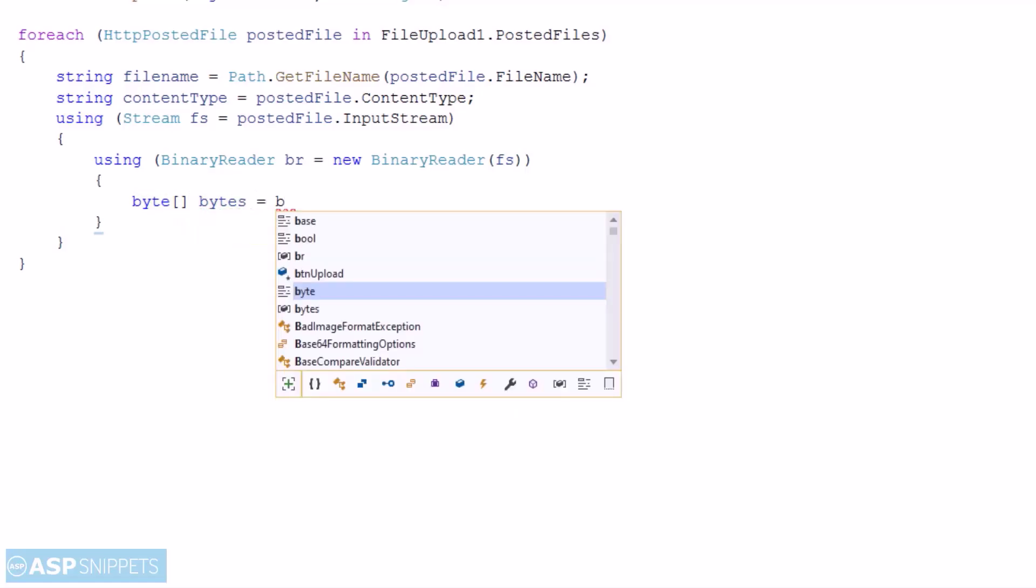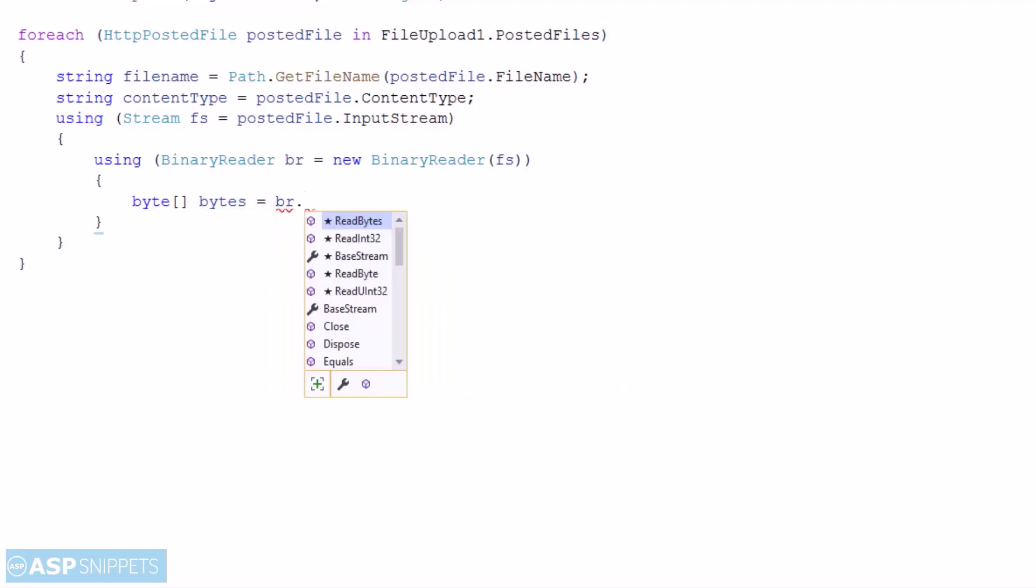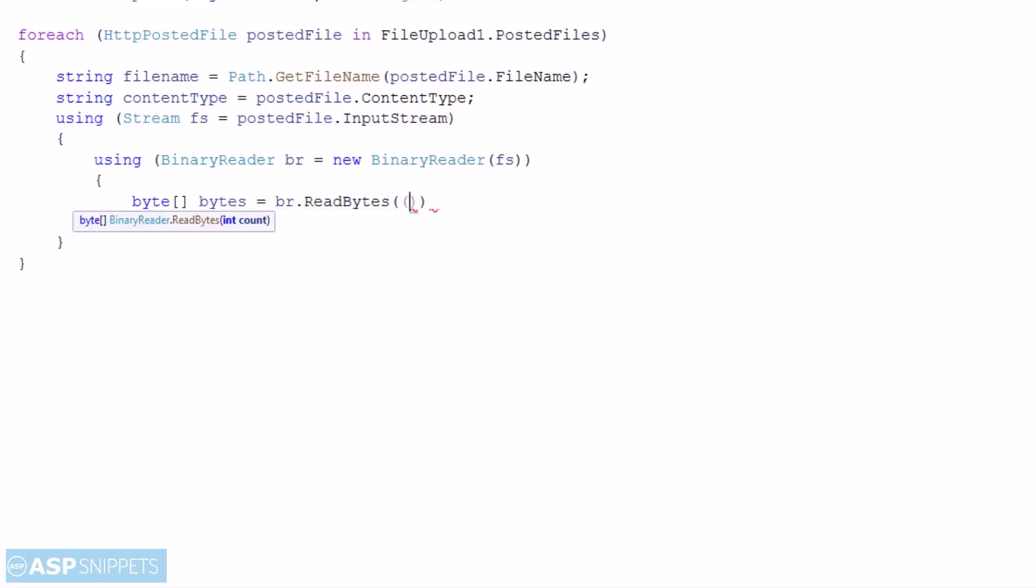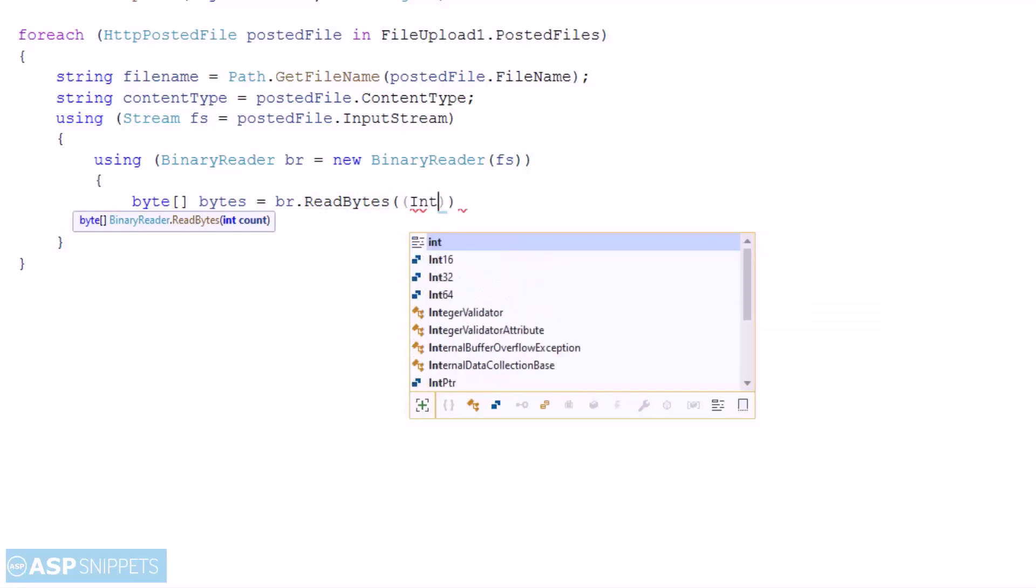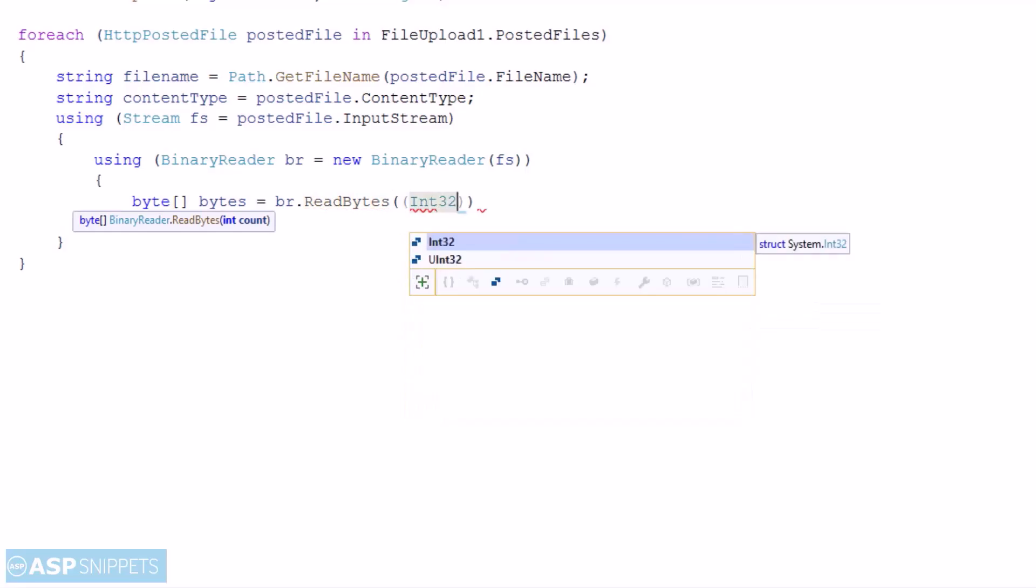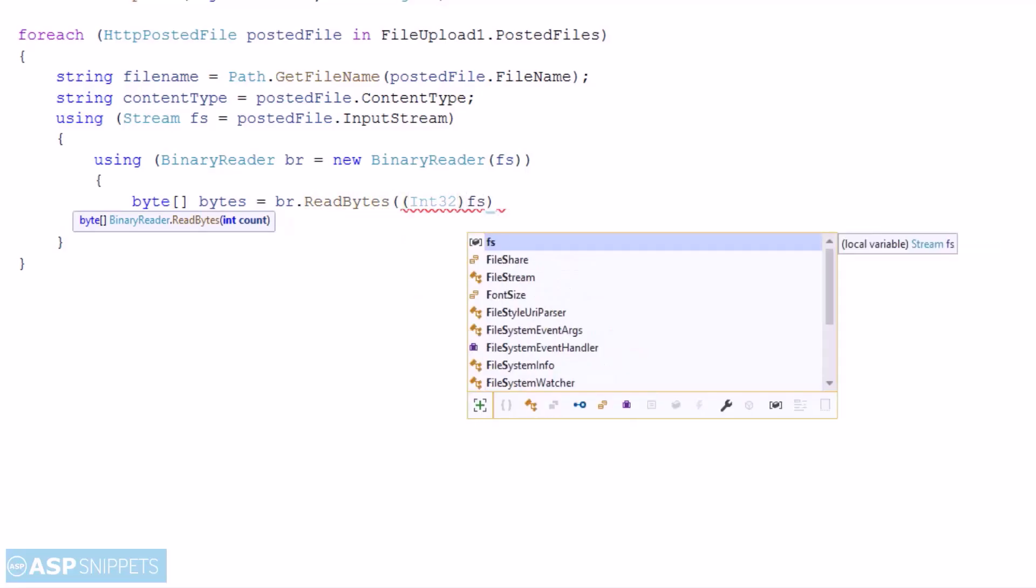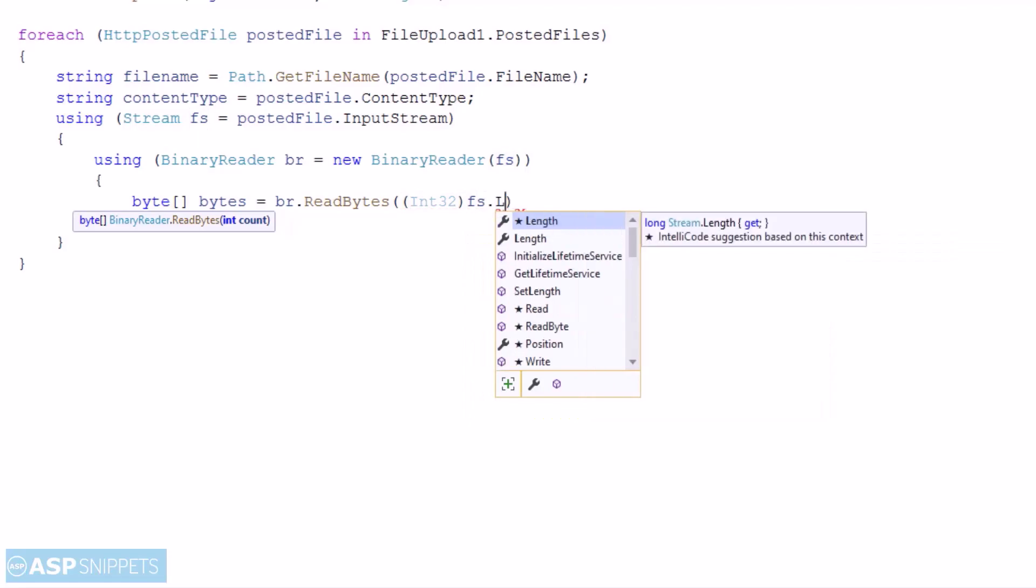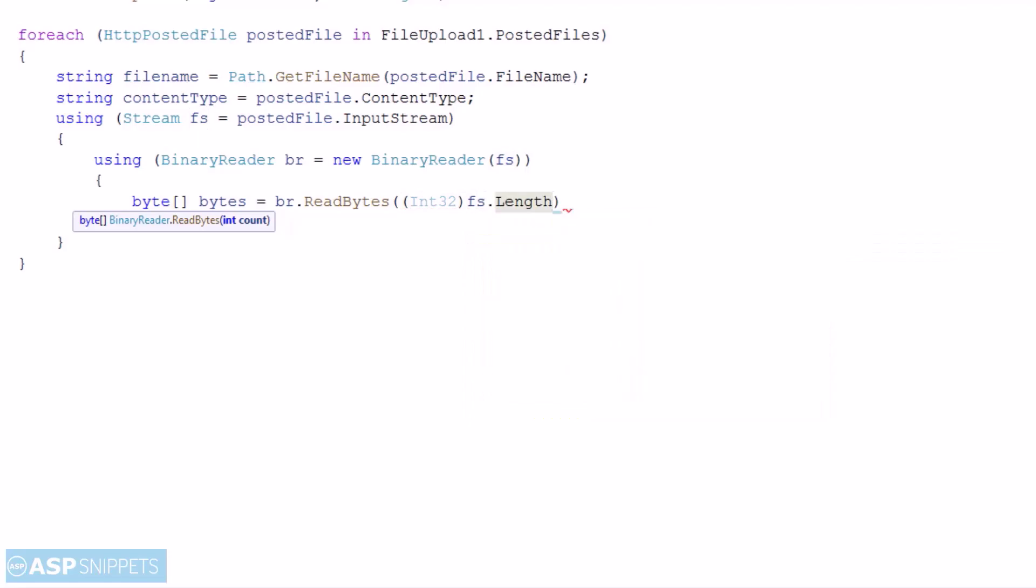When we want to save a file data in binary format in the database we need to make use of byte array object. The input stream is converted into byte array using the ReadBytes function of the binary reader. The ReadBytes function accepts the content length property. The content length property holds the length of the stream.